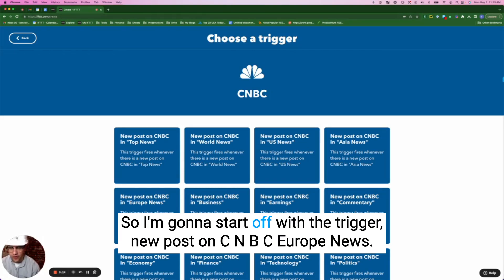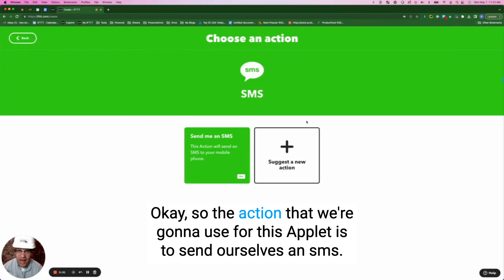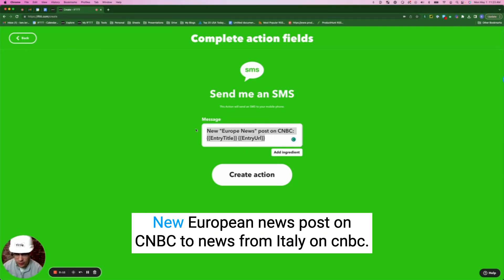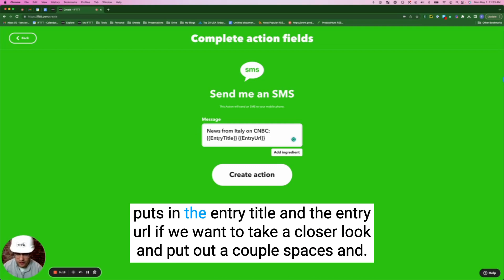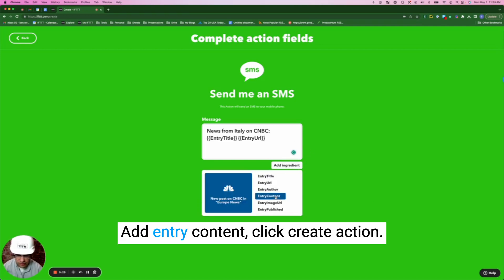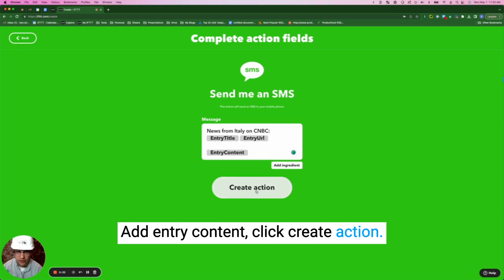So I'm going to start off with the trigger: new post on CNBC in Europe news. The action that we're going to use for this applet is to send ourselves an SMS. I'm going to click here and change this from 'new European news post on CNBC' to 'news from Italy on CNBC.' It puts in the entry title and the entry URL. If we want to take a closer look, put out a couple spaces and add entry content, then click create action.